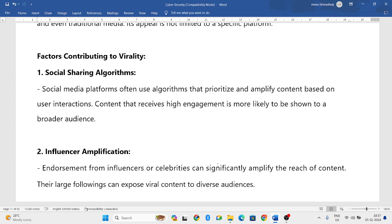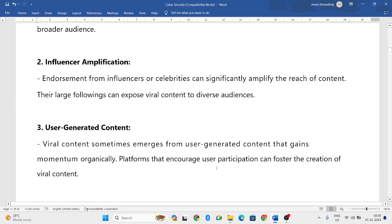Next is influencer amplification. Some people collaborate with celebrities, and celebrities share certain contents. Because a celebrity has many followers and a wide fan base, you can reach a large audience. When you have collaboration with influencers or celebrities, there is a very high chance for your content to get viral.